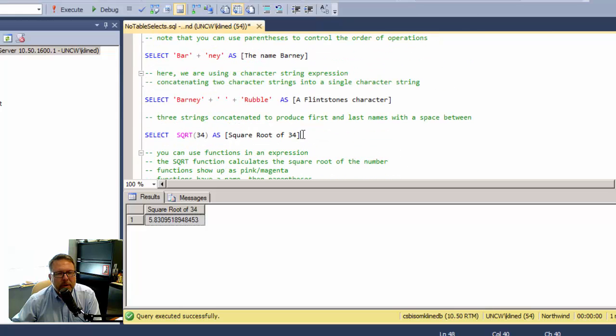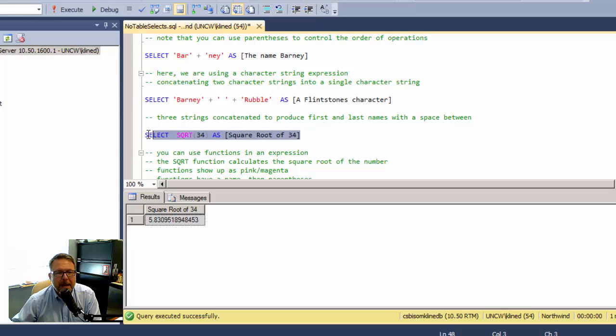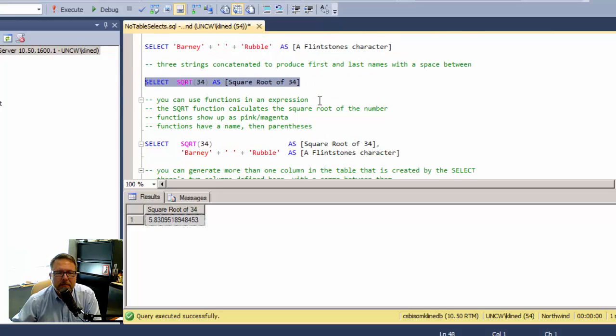Just to point out, this is actually being executed on the database server, the remote server. I'm sending this command, but the mathematics and the computation is happening on the server, not on my local machine.